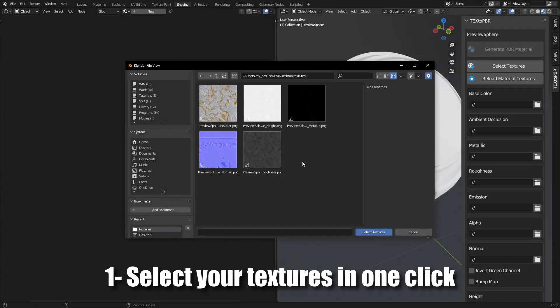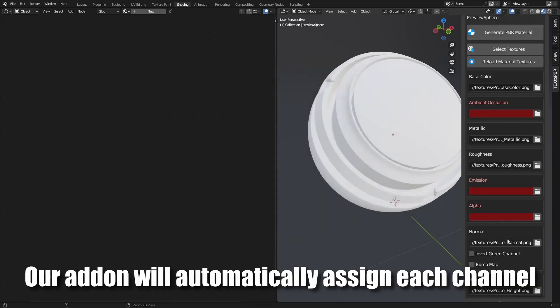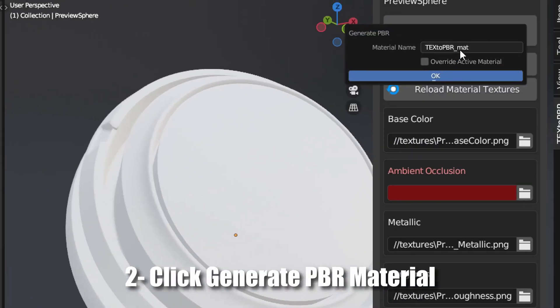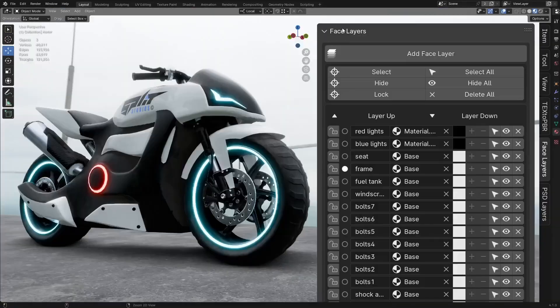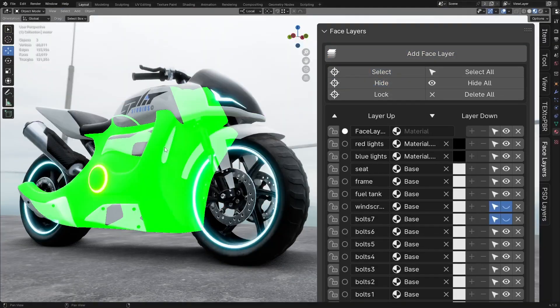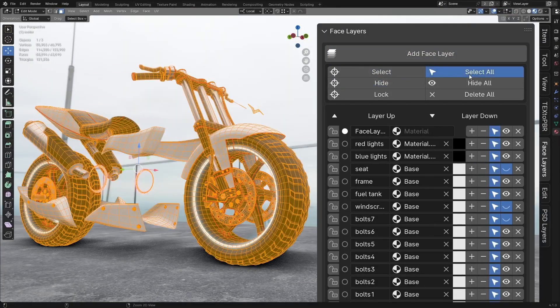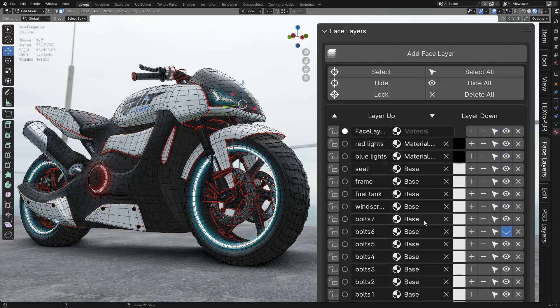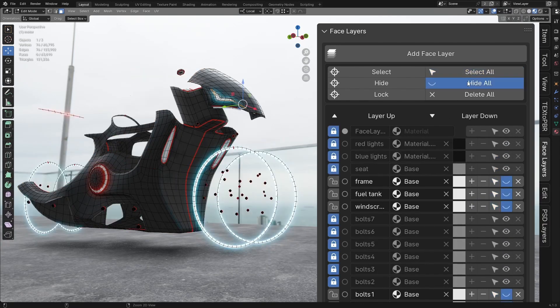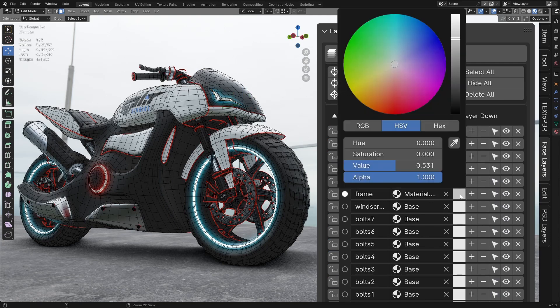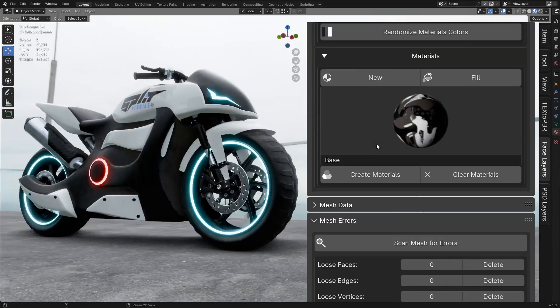And there you have it, guys. If you are interested in these Blender tools and add-ons, you will find all the necessary links in the description. I hope you guys found this video useful and informative. If you did, please give it a thumbs up. Also, you can take a look at some of our previous videos. Thank you very much for watching, and I will see you in the next one.